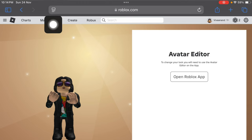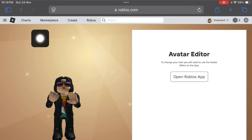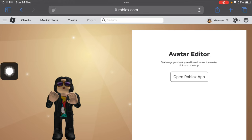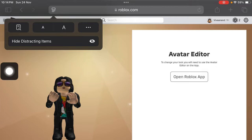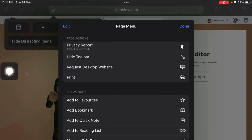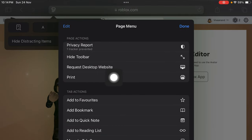Tap on this rectangle and two bars over here, tap on this, and now just tap on the three dots over here. Now you have to tap on 'Request Desktop Website'.